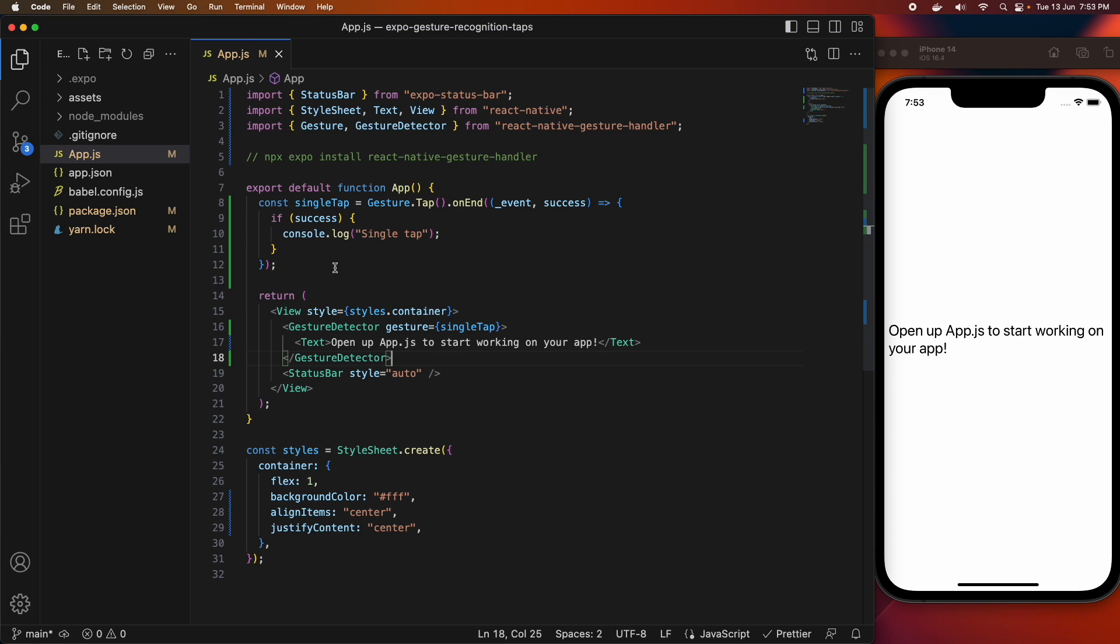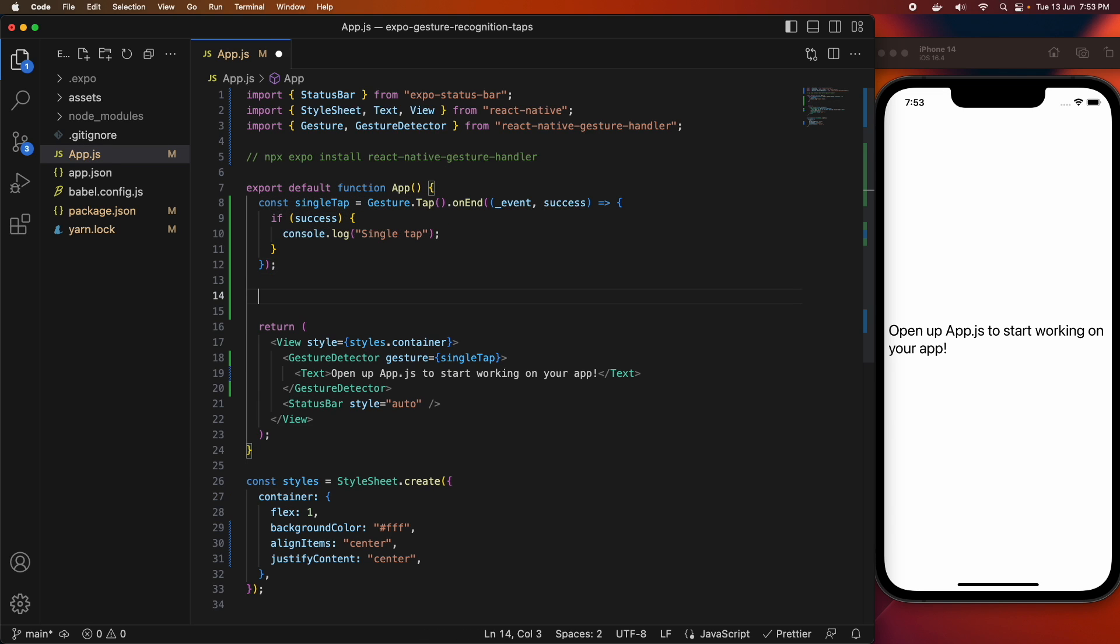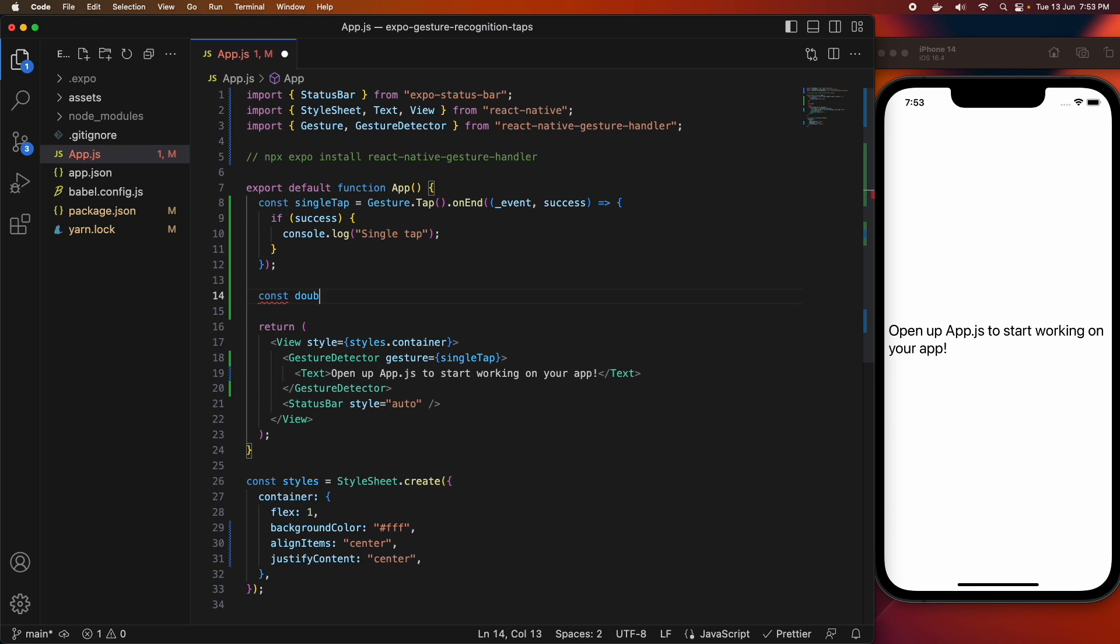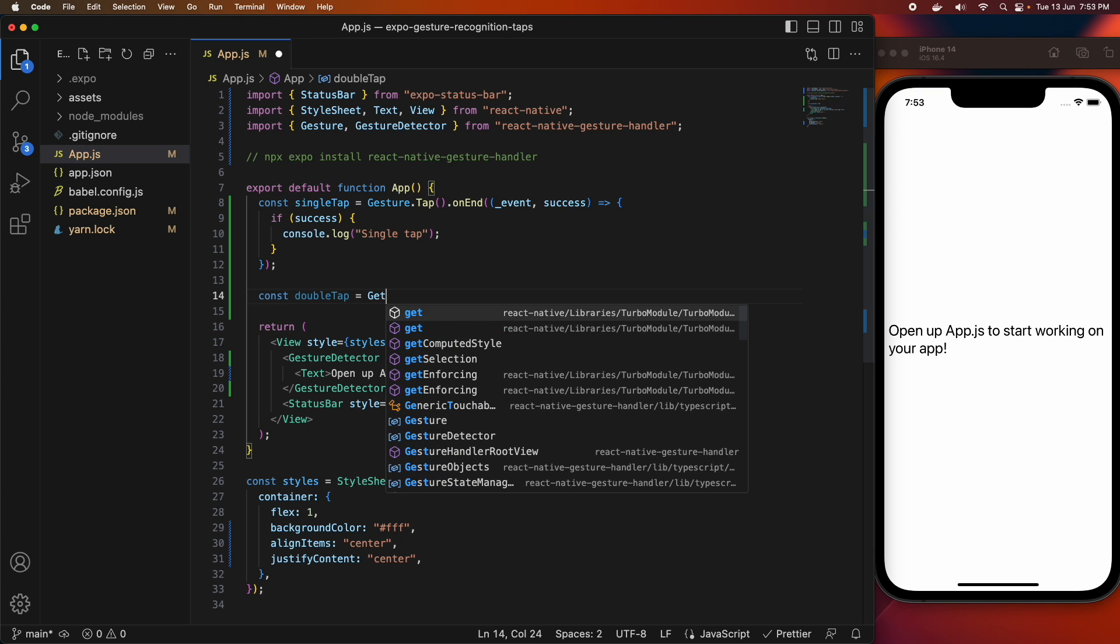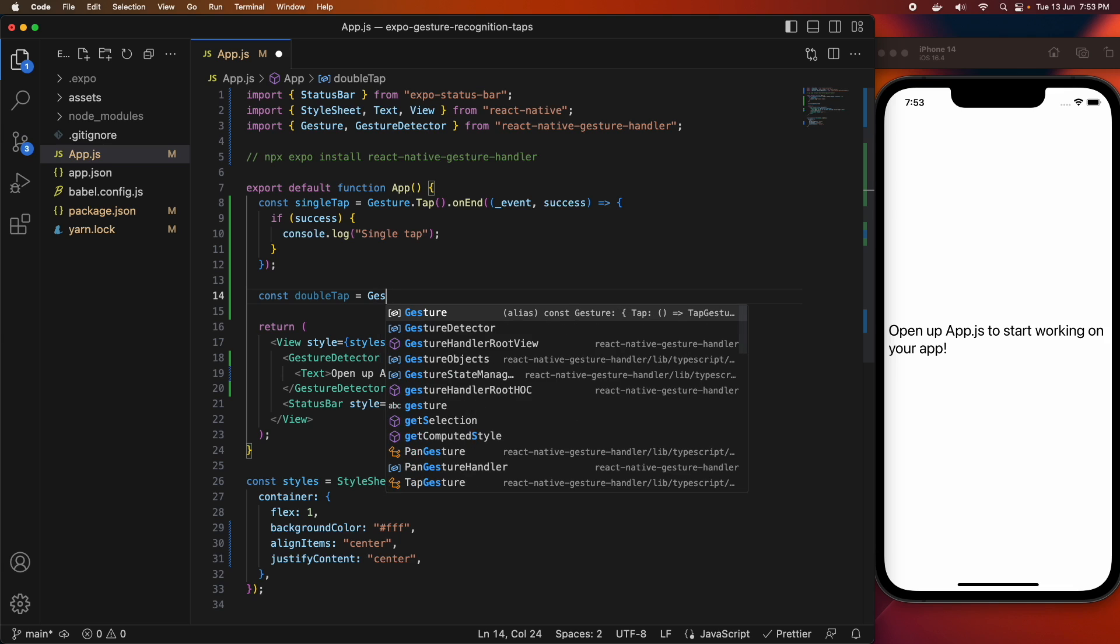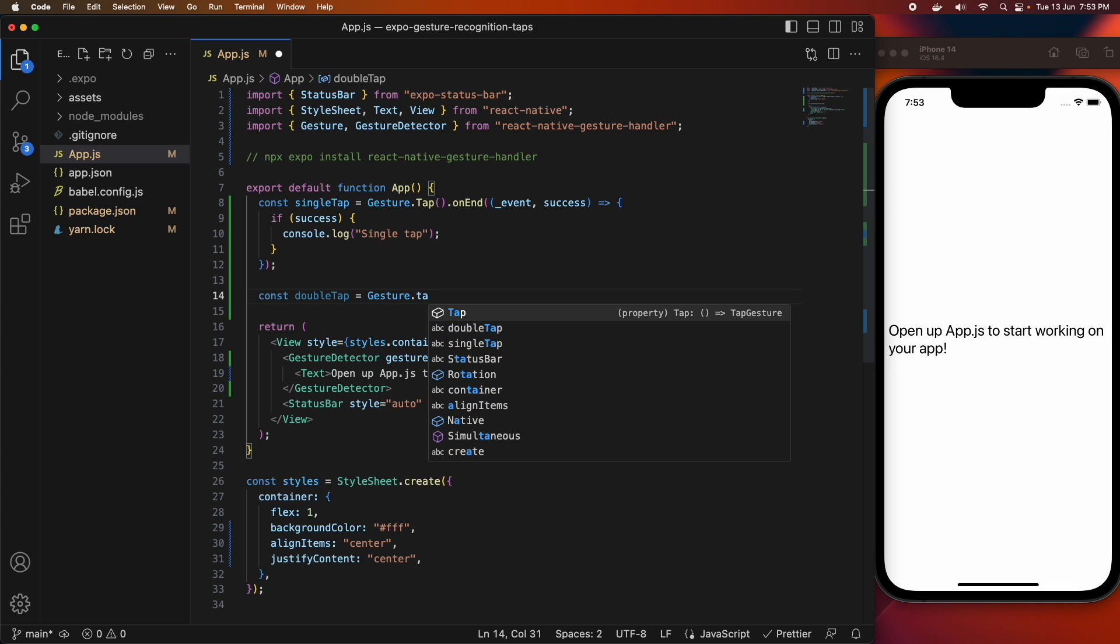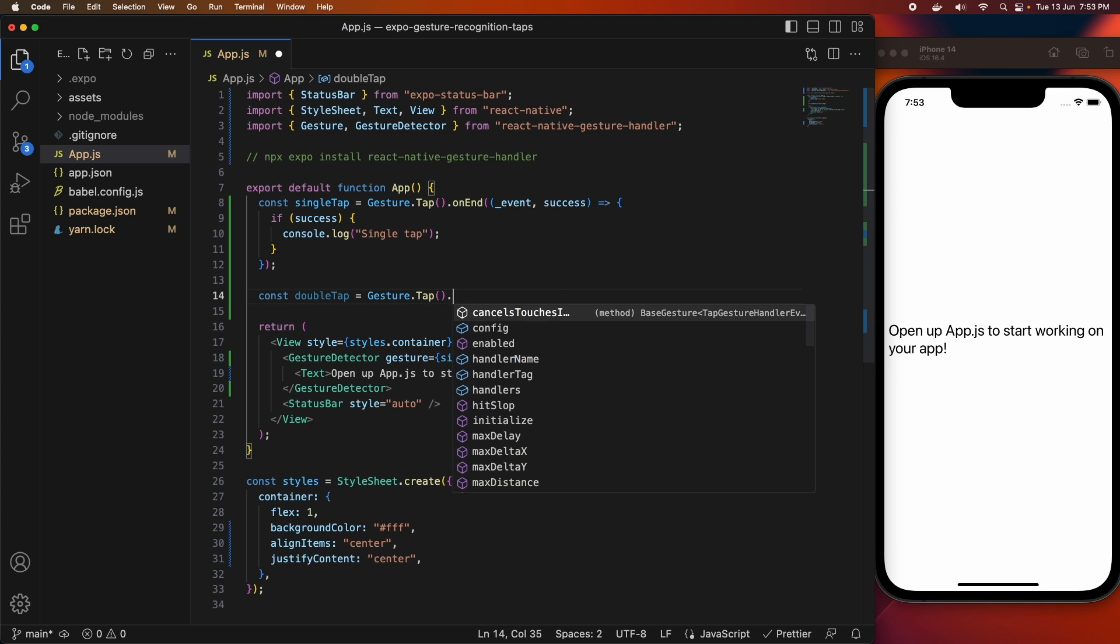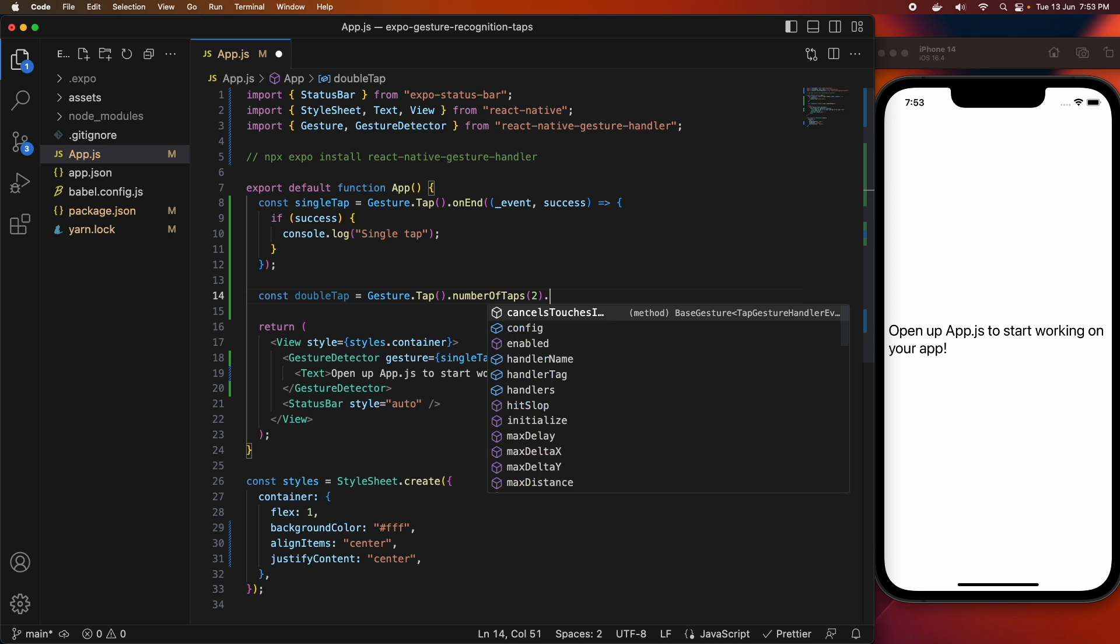You may also be interested in other types of taps. So you might want to consider double tap. If a user double taps, you might want to perform some action. It might be useful, for example, if you have a game and when you double tap, you might want to shoot a weapon or drop a bomb or something like that.